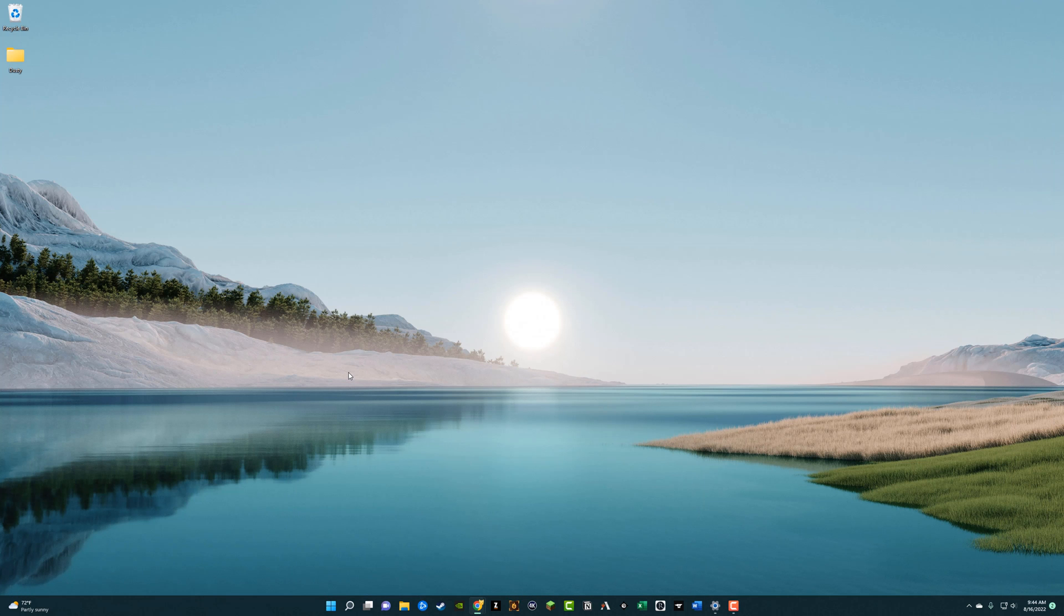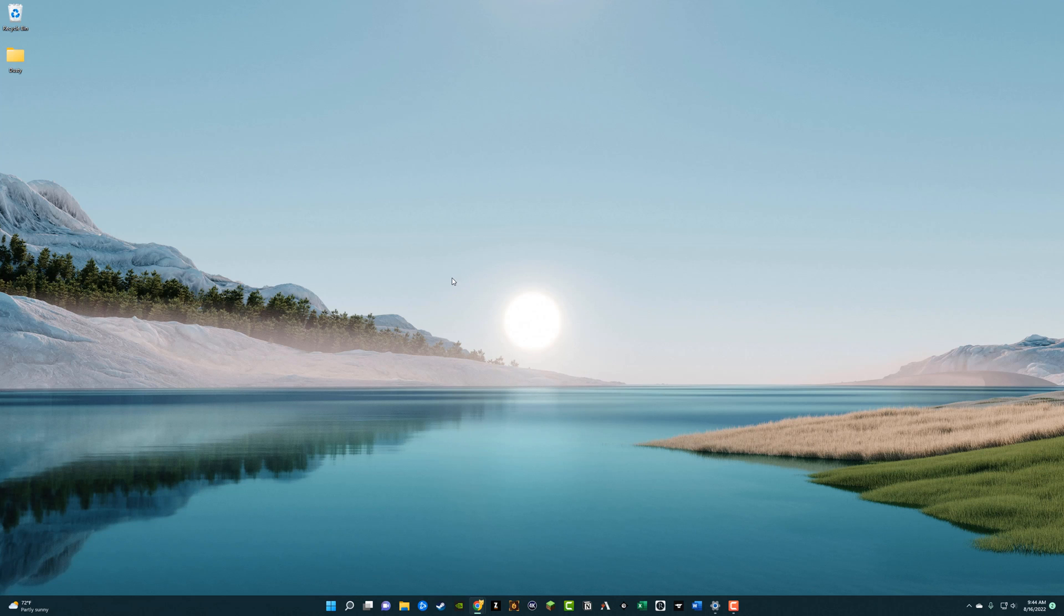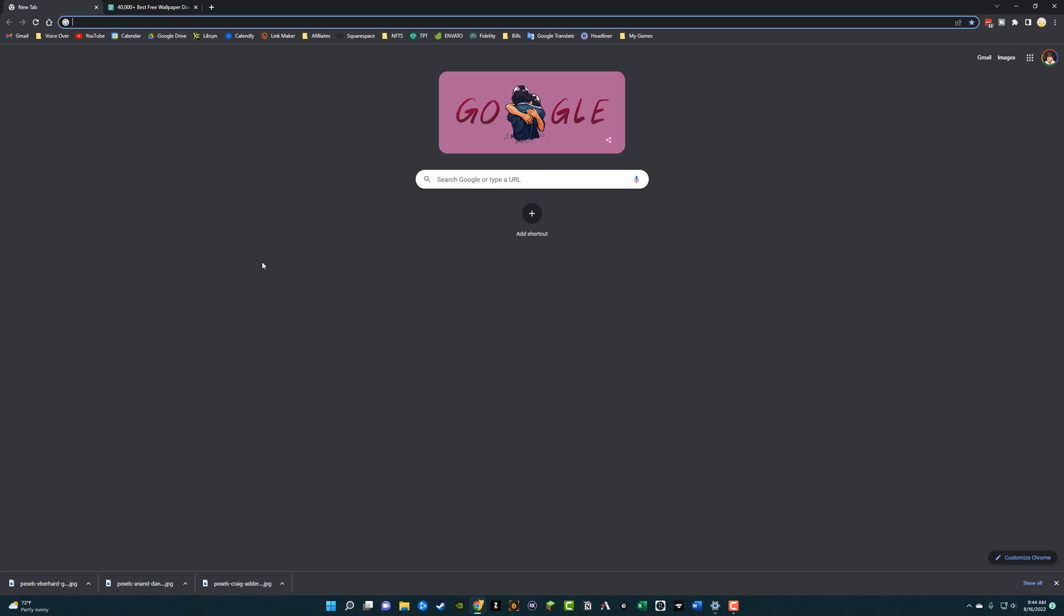So as you can see here, I have this nice landscape background right now, and I'm going to show you how to get it to every few minutes, every 5, 10, 15 minutes, this will change. So you'll have a dynamic background in a sense that it will change every few minutes. And I'm going to show you how to do that.